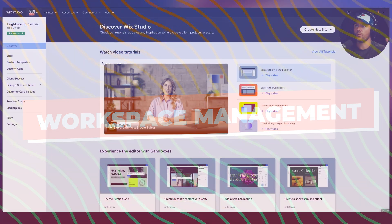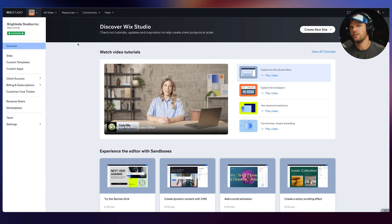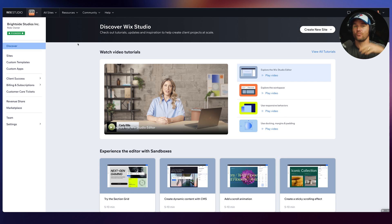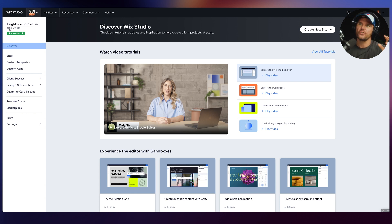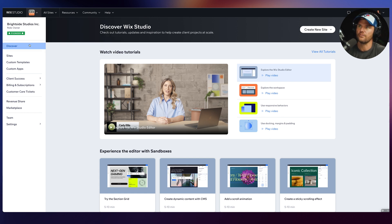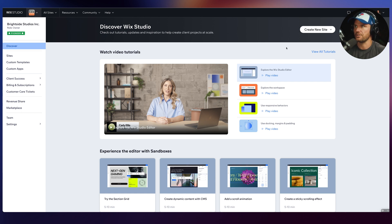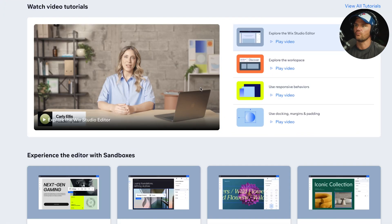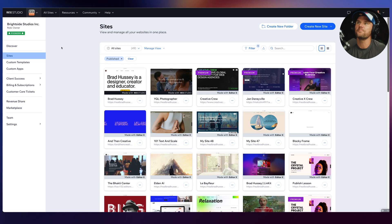This is the brand new Wix Studio workspace where you're going to be spending a lot of time — building projects, reviewing old projects, collaborating with your team and clients, and so much more. Right here is your workspace; you start on the Discover tab, which is where you can check out tutorials, updates, and inspiration to create client projects at scale. They've got a really nice Wix Studio crash course right here.